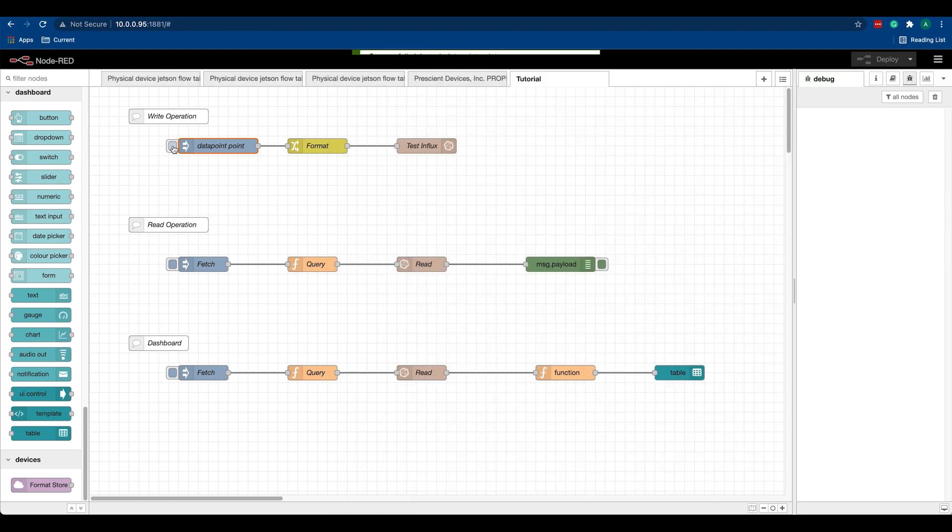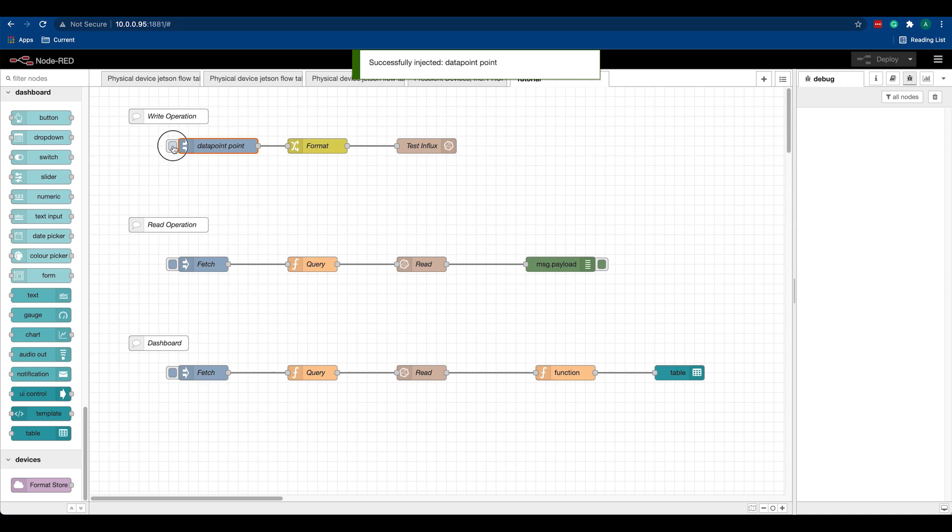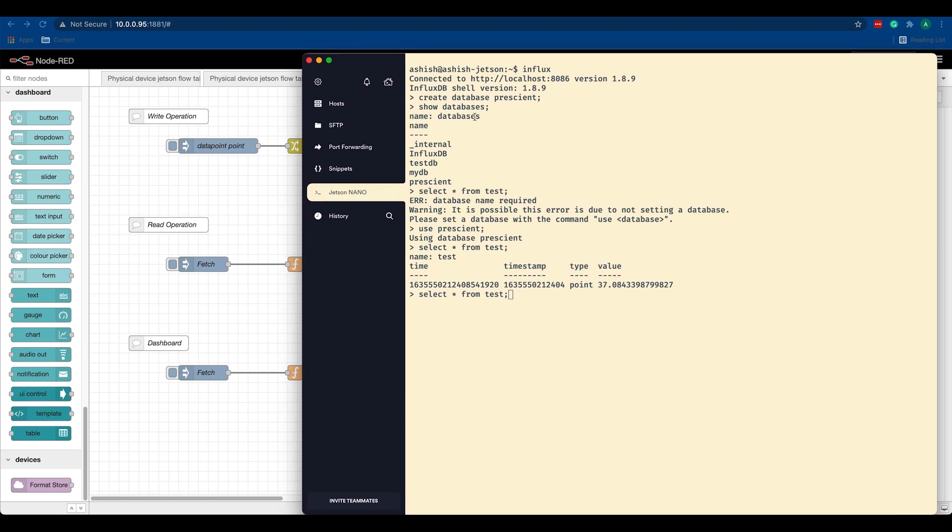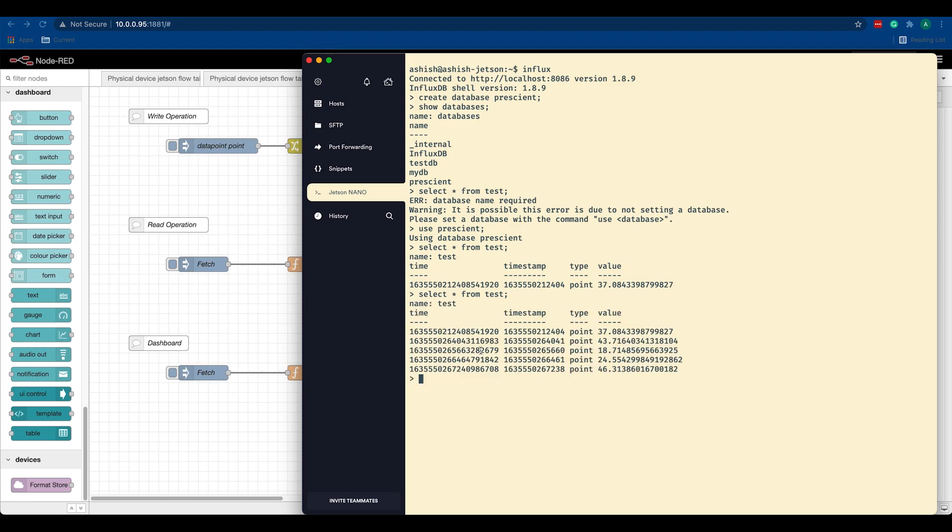Similarly, let's push one, two, three, four - four more data points. If we go back to our InfluxDB, let's verify everything. If I do 'select star from test', you can see that there are five points now.